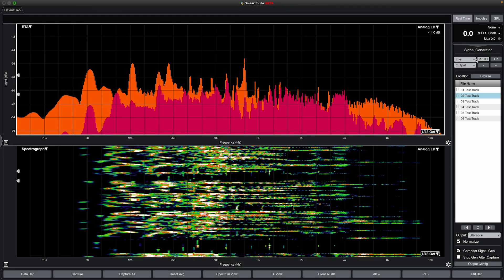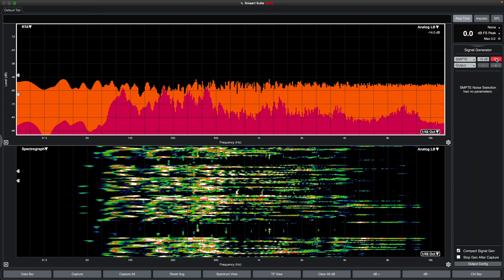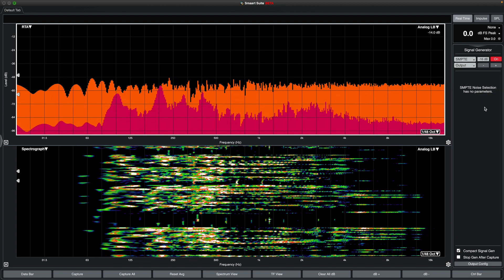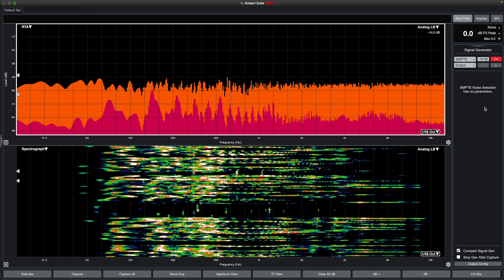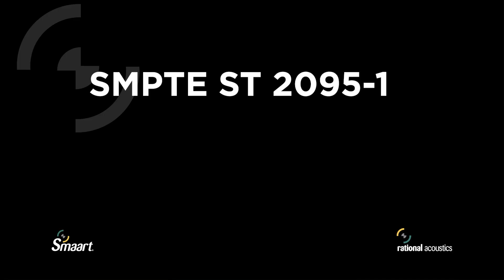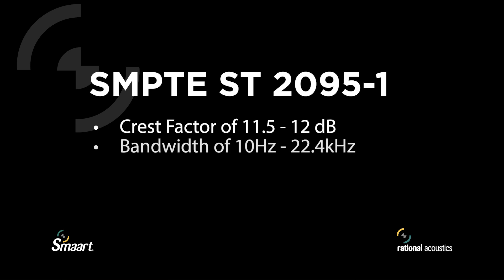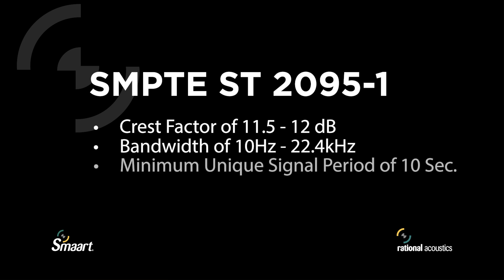The SMPTE selection is the simplest of Smart signal generator options with no definable settings. This option produces a noise signal corresponding to the Society of Motion Picture and Television Engineers definition in the SMPTE ST-2095-1 draft, where the noise signal has a crest factor of 11.5 to 12 dB, a bandwidth of 10 Hz to 22.4 kHz, and a minimum unique signal period of 10 seconds.